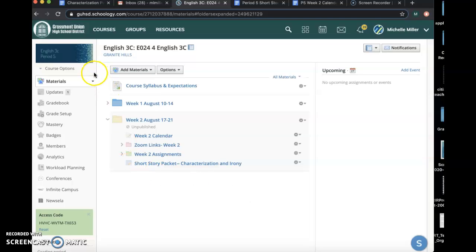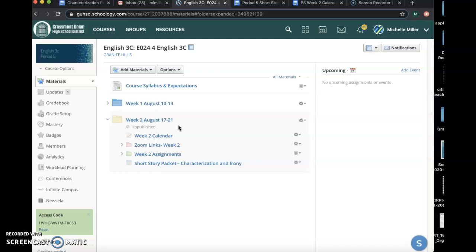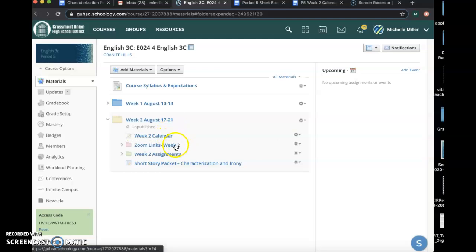If you're on our Schoology page, period 5, you'll see this Week 2 calendar that's going to pop up today for you. Again, you'll see the calendar, the Zoom links, and then you'll see Week 2 assignments.